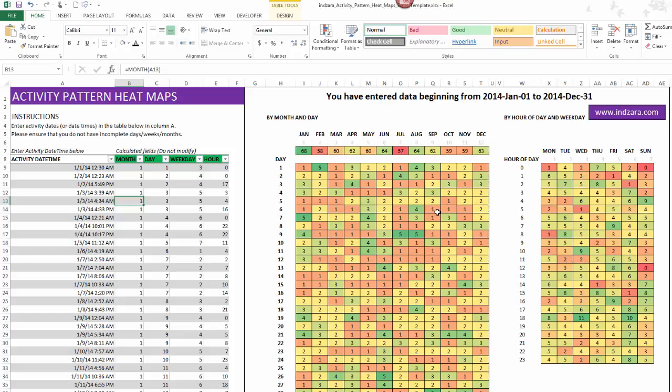The first thing here you will see is that you've entered data beginning from 2014 January 1st to 2014 December 31st. That is just the minimum and the maximum of the dates that we have entered in this column.